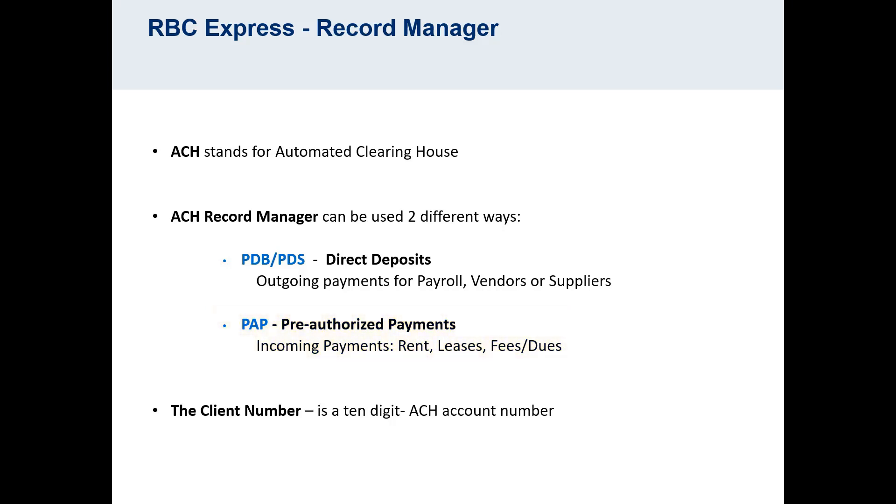Your RBC Express profile may allow for one or both of these payment types. Keep in mind throughout this video series that the steps to use the ACH Record Manager are the same whether you're collecting pre-authorized payments or disbursing outgoing direct deposits. The only difference will be the client number that you select when setting up the payments.